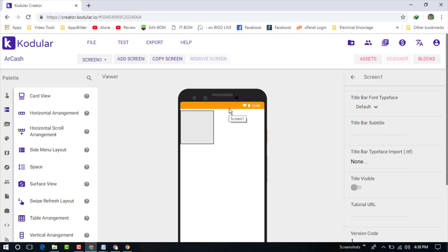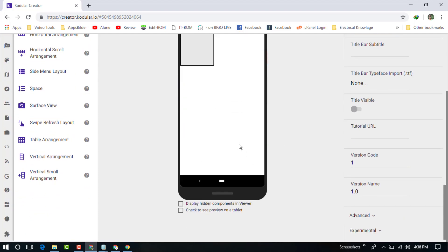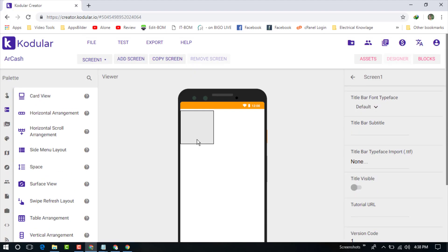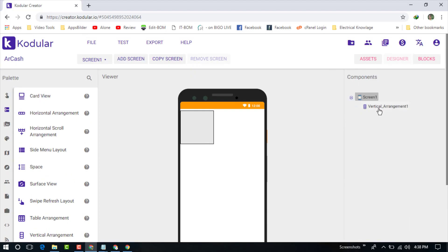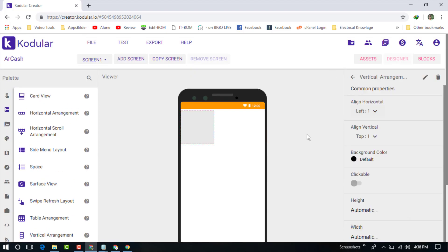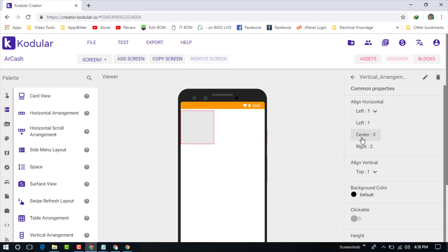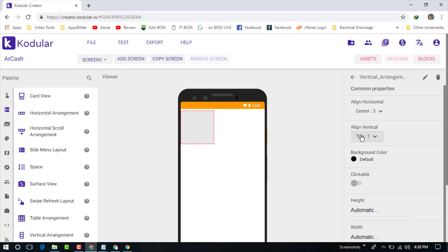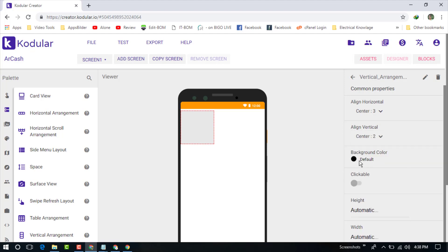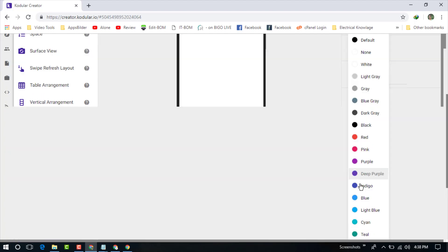Click on title visible. You can see the title bar is now small. Now back to the vertical arrangement one. Click it on center, align vertical center. Now choose the background color white.